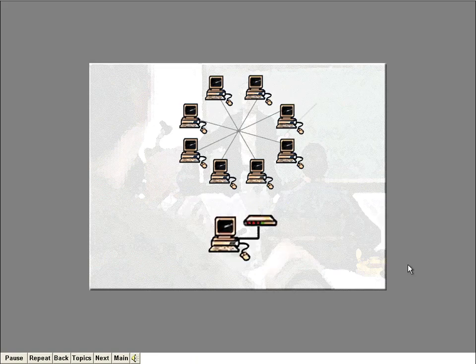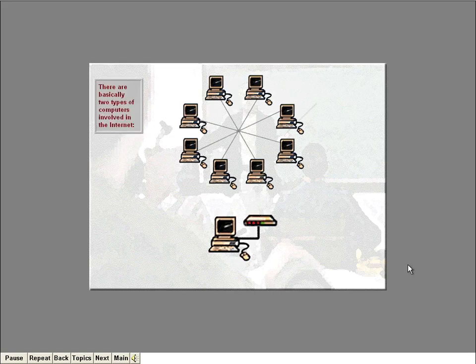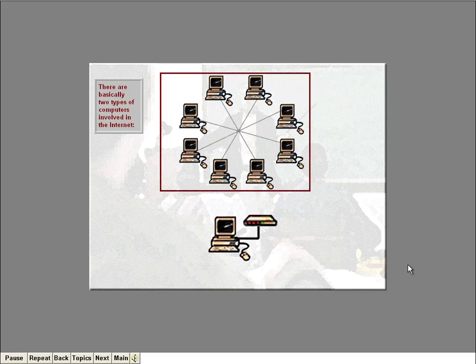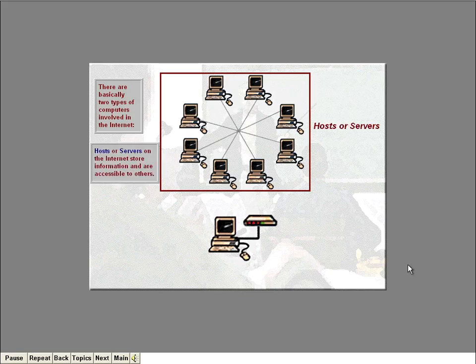So, when you access the Internet, does your computer become part of the Internet? Well, not necessarily. And that's where this whole notion of the Internet can get a little confusing. There are basically two types of computers involved in the Internet. First, there are the computers that actually store information and make themselves accessible to anyone with the right equipment.